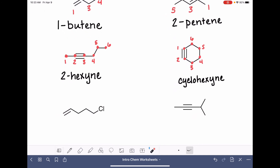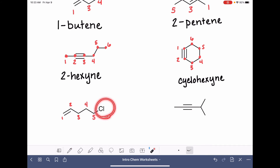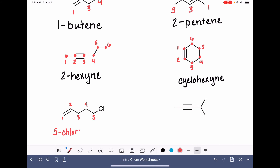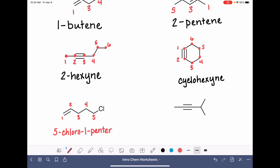Now we're getting into examples with branches. We find the longest carbon chain and number starting at the end closest to the double bond, even though that means starting as far away as possible from our branch — our chlorine. We still give priority to the double bond so it gets the smallest possible number. Our branch is 5-chloro. We locate the double bond using the smaller of the two numbers, and the molecule is a pentene, because it has a carbon-carbon double bond: 5-chloro-1-pentene.